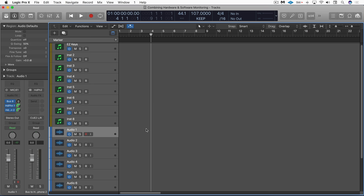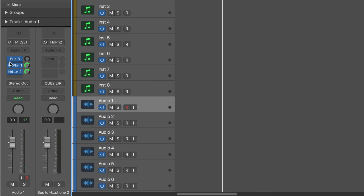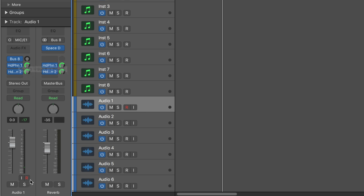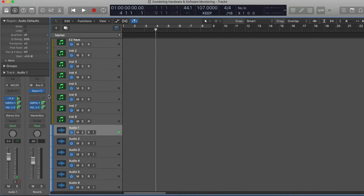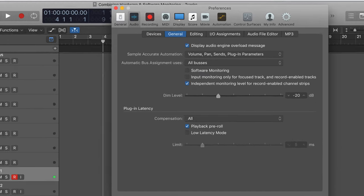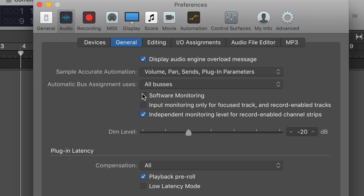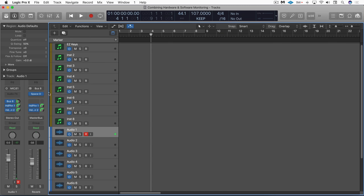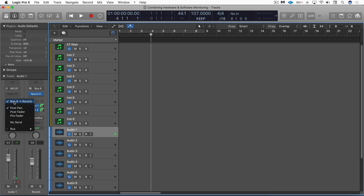Now you might figure okay I'll set up another send here and I'll send to reverb and because my track is record enabled I can send here and I should be hearing reverb but you're not going to be because the conventional workflow is that we have software monitoring disabled meaning even though this is record enabled and there's signal passing through here it's not getting sent through here to monitor this reverb and it doesn't matter if this is post fader or pre-fader you're going to get the same effect either way, nothing.